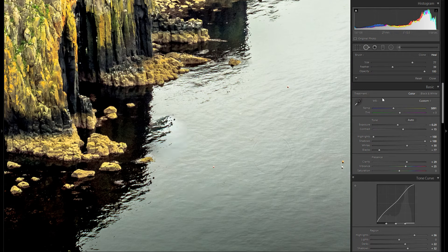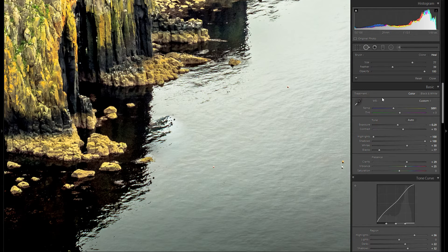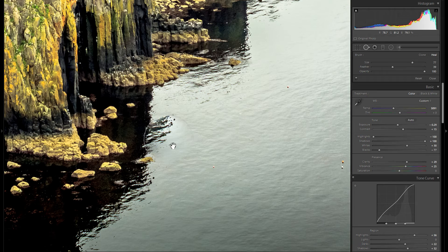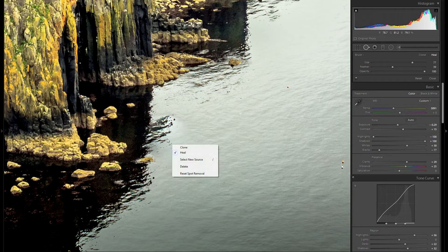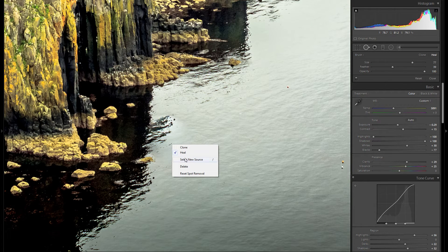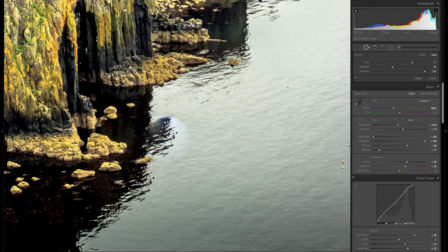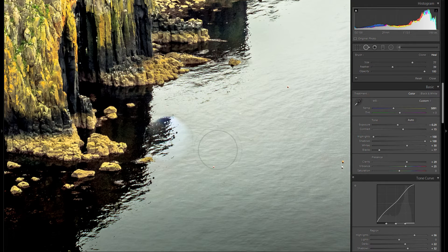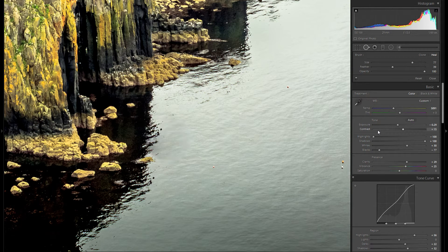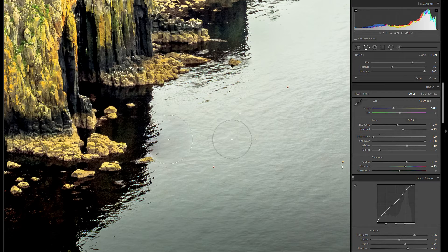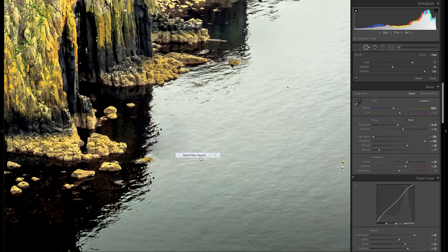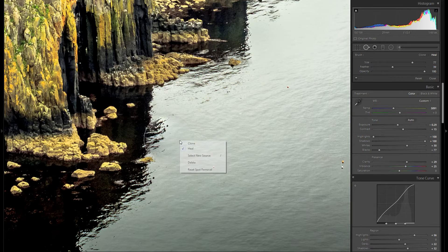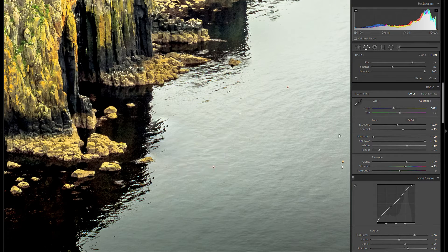Sometimes if you try and remove a spot Lightroom will not do a great job so sometimes you have to right click on your filter and just select new source and it will try to get a better looking part to cover up for that spot. It might take some time and sometimes it really takes a few attempts but this was pretty good actually.